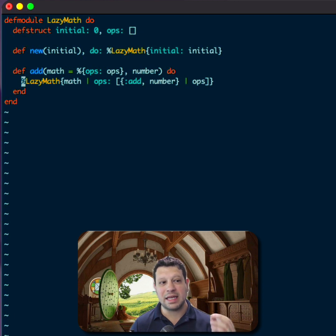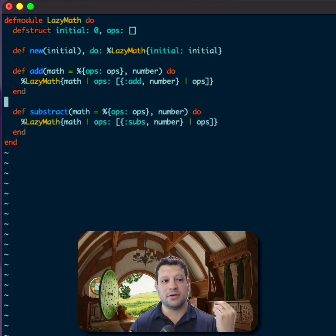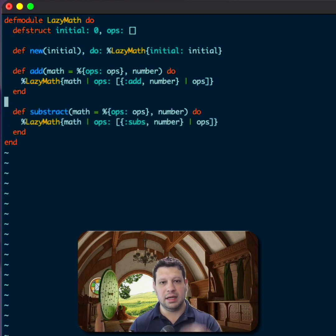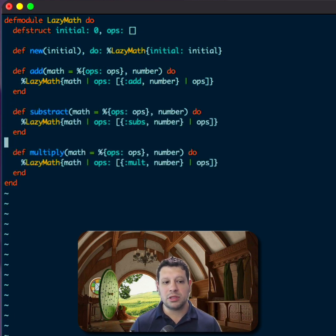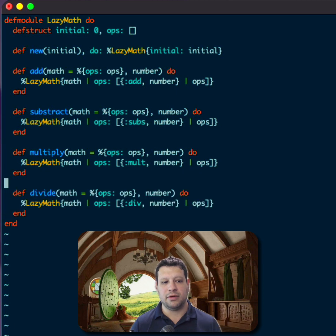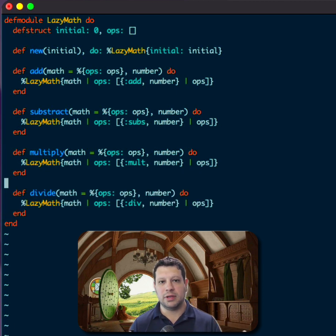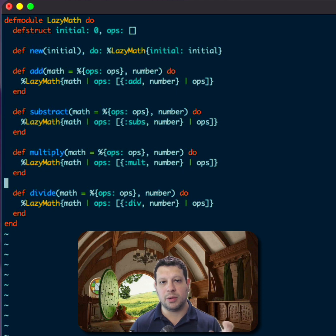So it's going to be the same thing for subtracting, except we do subs and the number, for multiplying and for dividing. So all of them are doing the same thing. We're storing the representation of the operation we want to take rather than actually taking the operation itself.